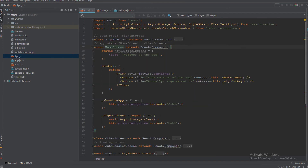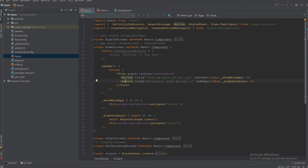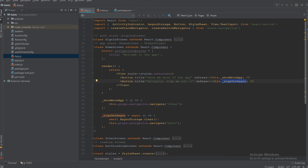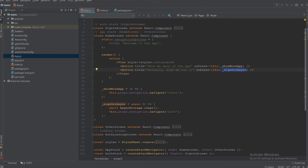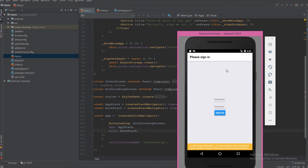On the HomeScreen, two buttons are rendered: Show Me More, which navigates to the OtherScreen, and Sign Me Out. When Sign Me Out is pressed, it calls the signOutAsync arrow function, which clears the AsyncStorage and navigates to the Auth route in the switch navigator, redirecting the user back to the SignInScreen.